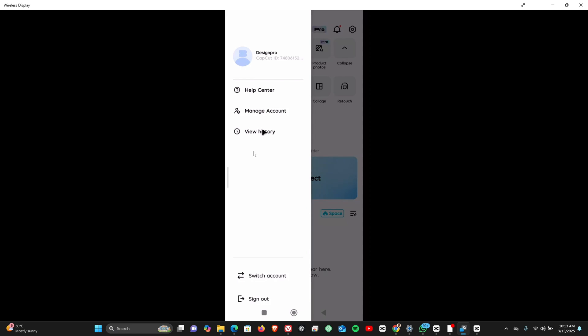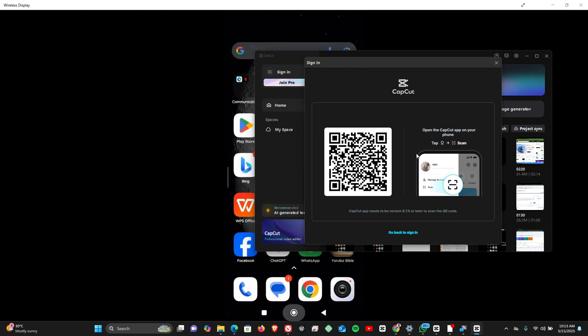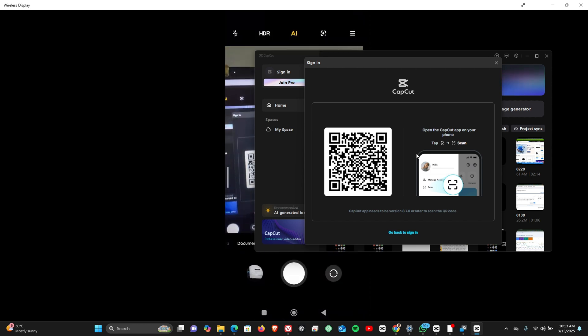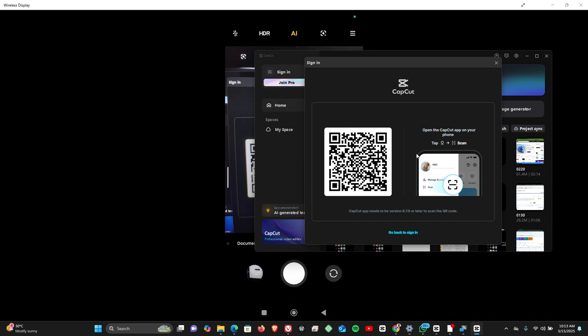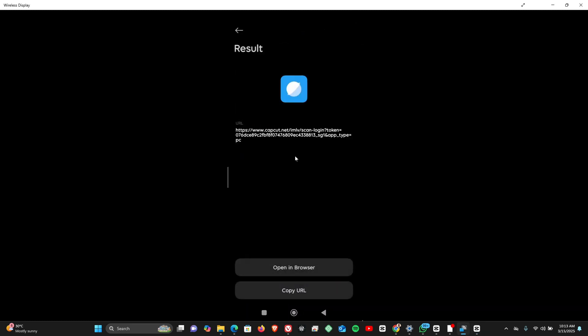However, if you do not see the option, what you can do is come back to your CapCut on PC, and then you want to open your phone camera and just scan the code. You should see a link right there. Then you'd want to open the link in your browser, so you're going to click on open in browser.